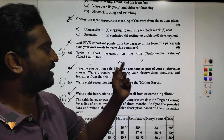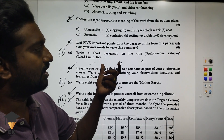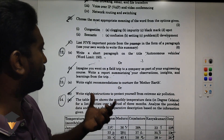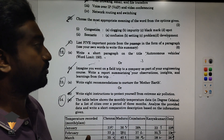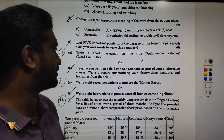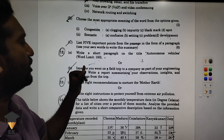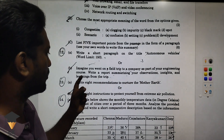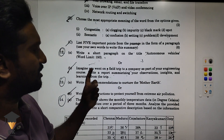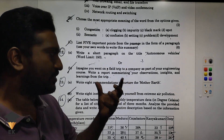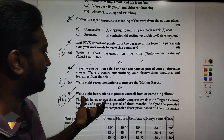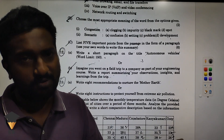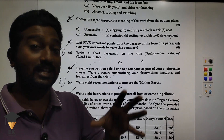Five points — six marks. Write a short paragraph on the title 'Autonomous Vehicle' — one paragraph directly, 16 marks. Imagine you went on a field trip to a company as part of your engineering course — write a report summarizing your observations, insights, and learning from the trip.